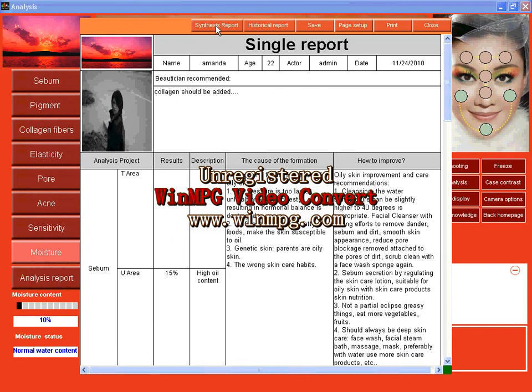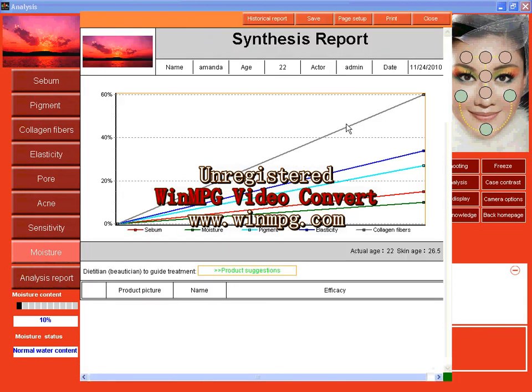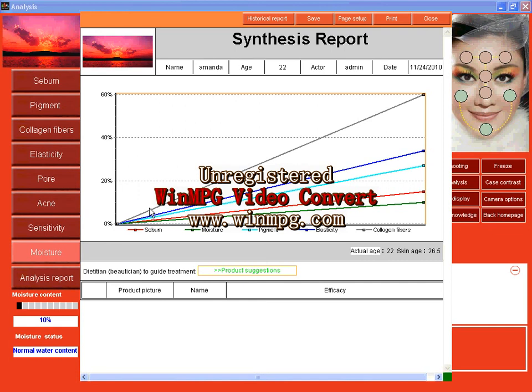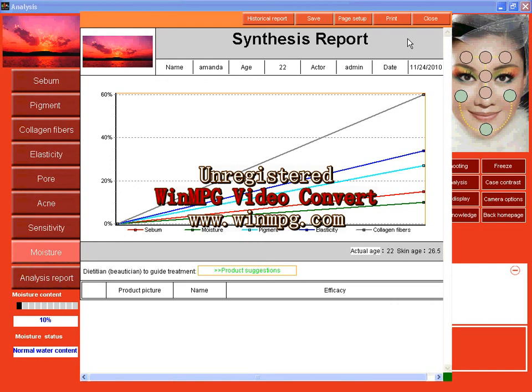Now check synthesis report. Here you can see my actual age is 22 but my skin age is 26.5. And here red line is sebum, this one is moisture, this one is pigment and elasticity and collagen fibers. And this is a straight line. If I have tested my skin for two times or more than two times, there will be a trend. And it will show directly to your customers that their skin is getting better and better after using your products. Now here, print. If you want to print this form, just click print and you should connect a printer with your computer.